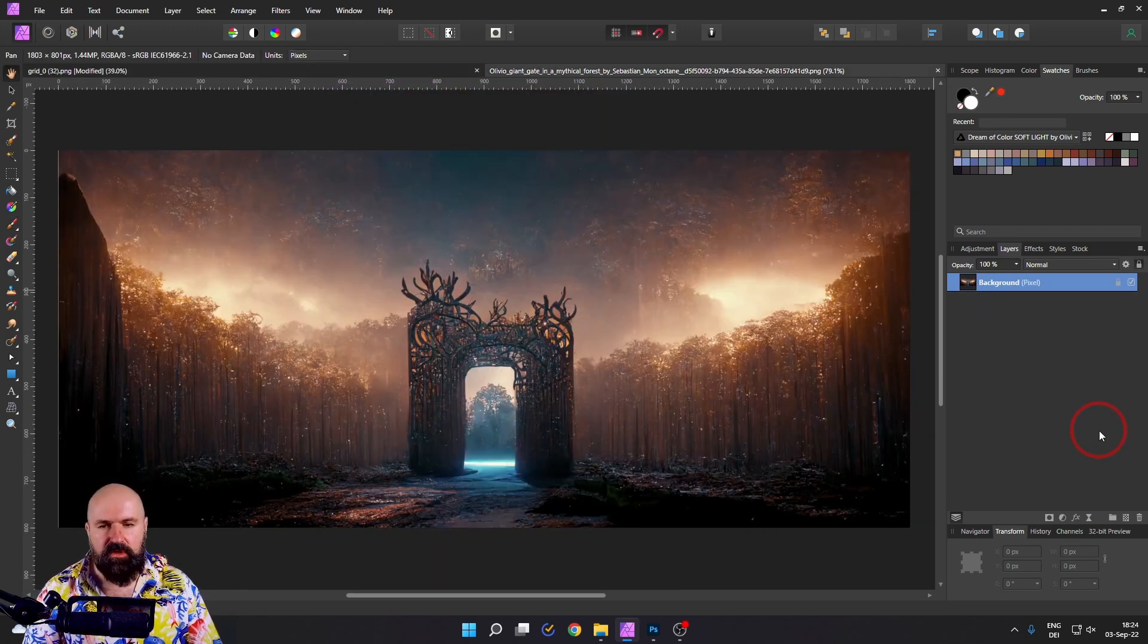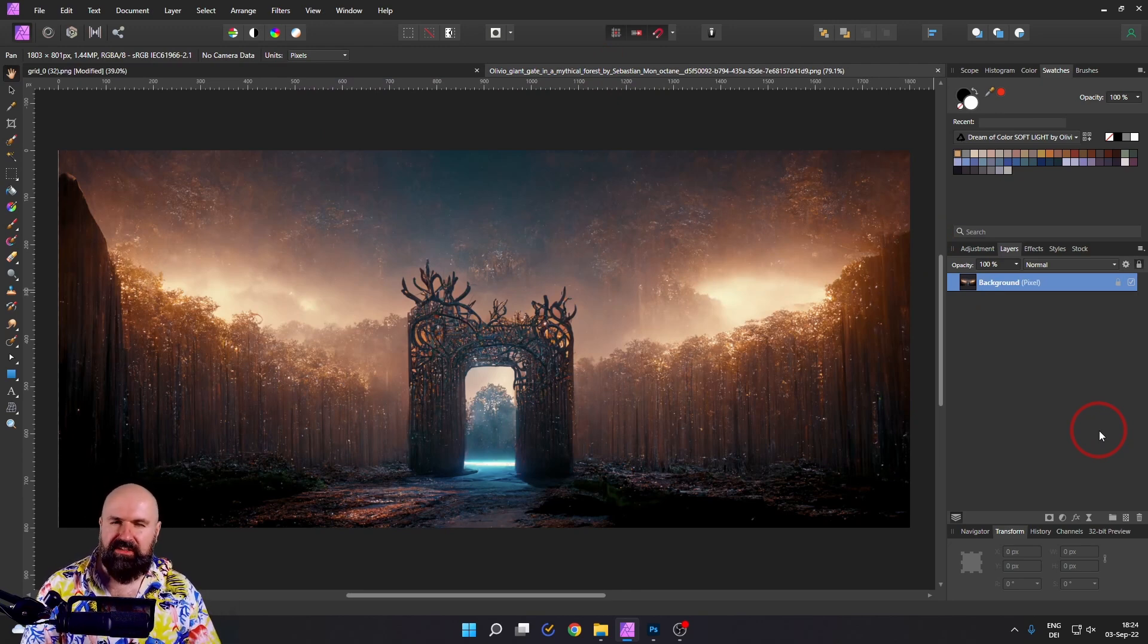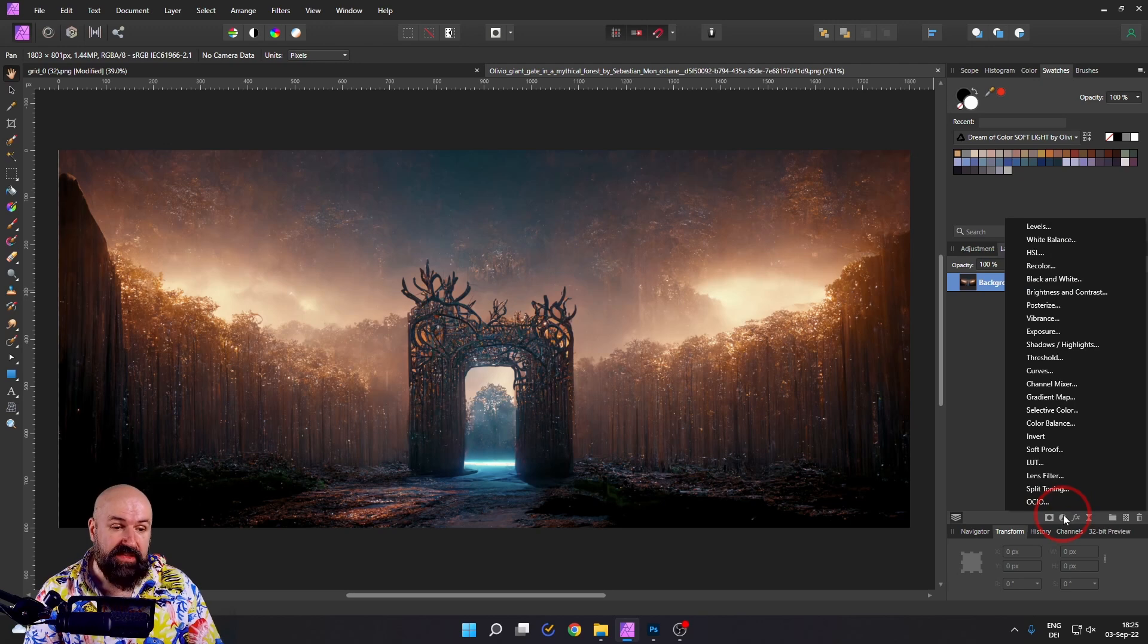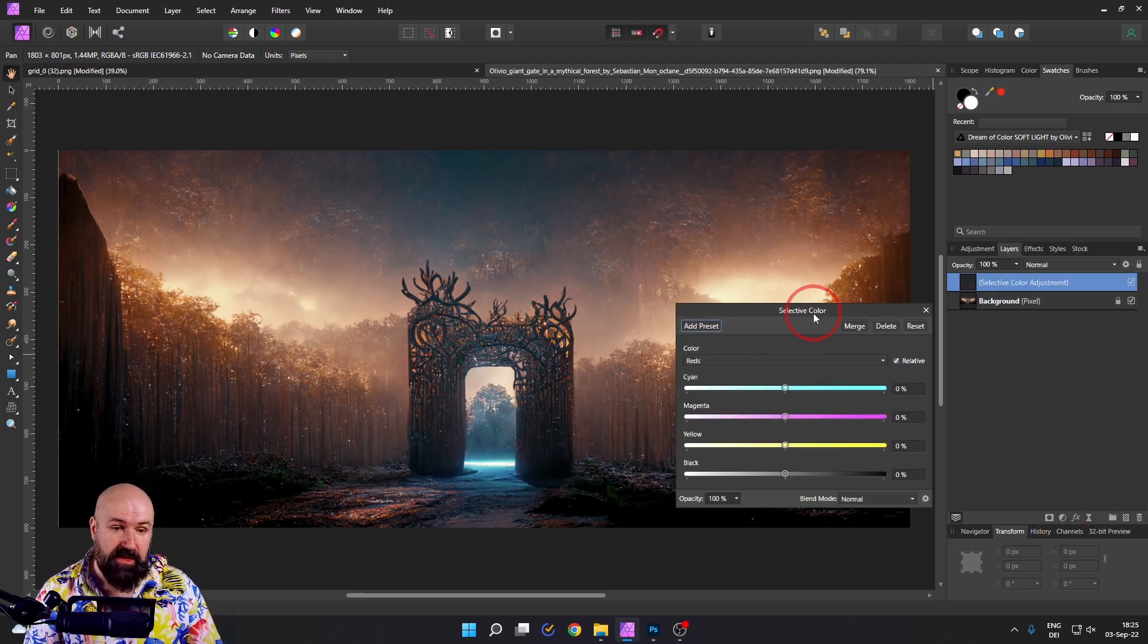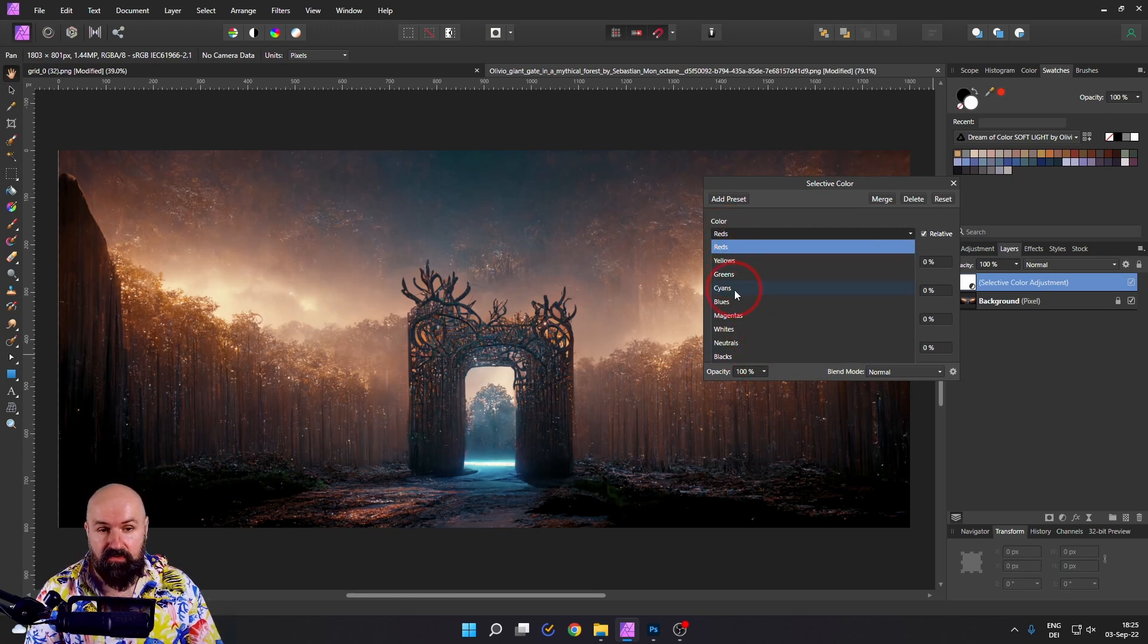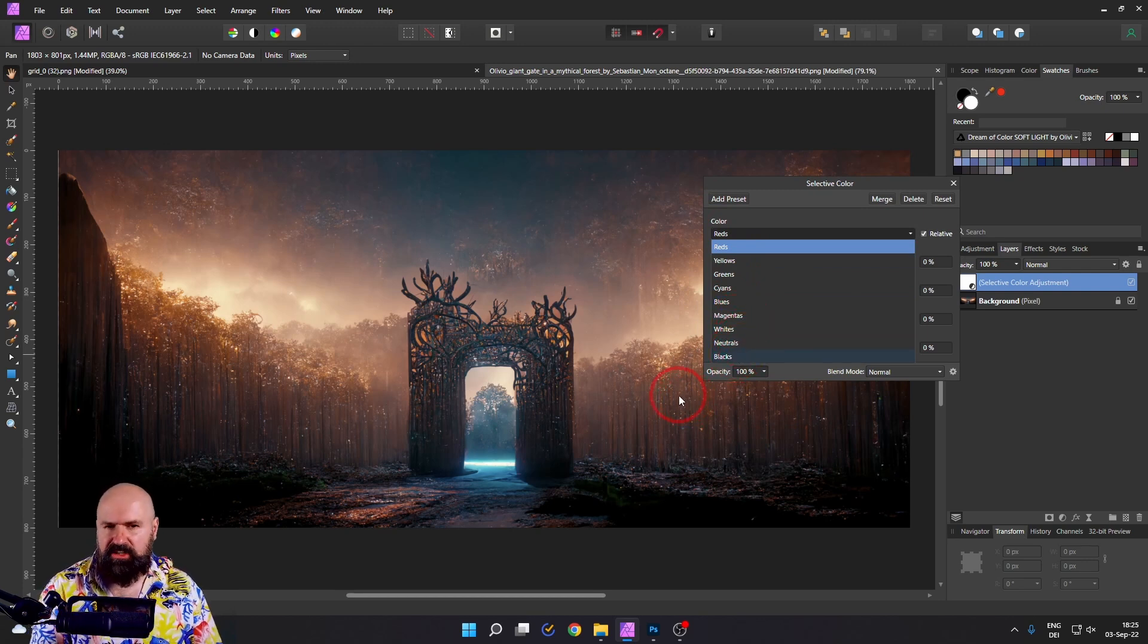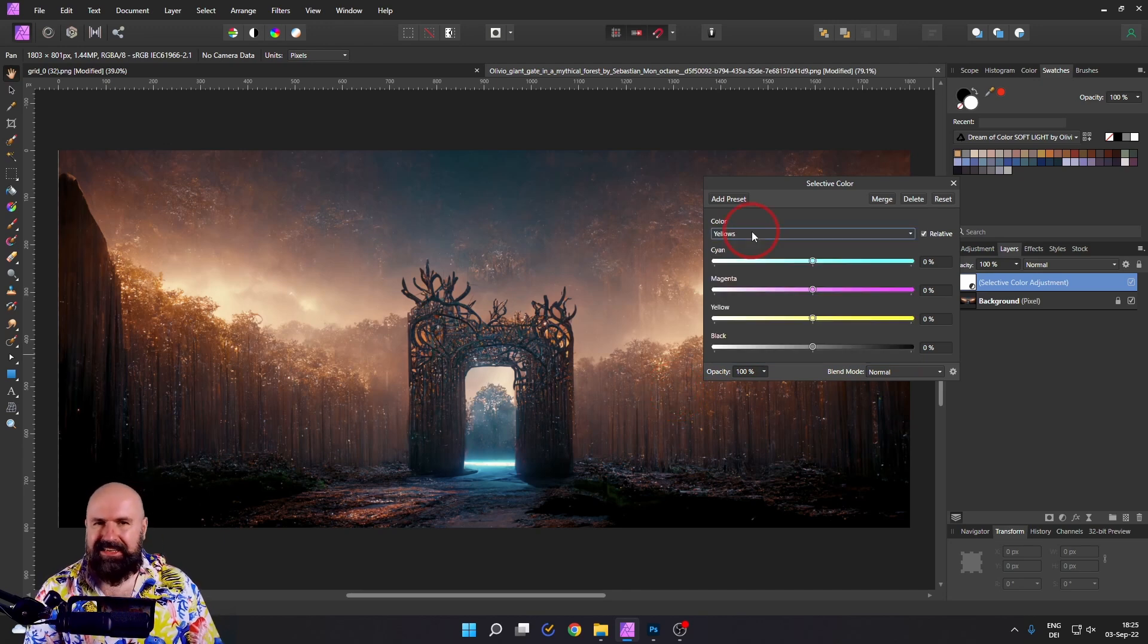Here we have this beautiful gate, but the colors could be more impressive. So go again down here to adjustments. And this time we go to selective color. What we can do with this is we have different color channels in here. You can see red, yellow, green, cyan, blue, magenta, but also white, neutrals and blacks. Look at the image. What kind of colors do we have?